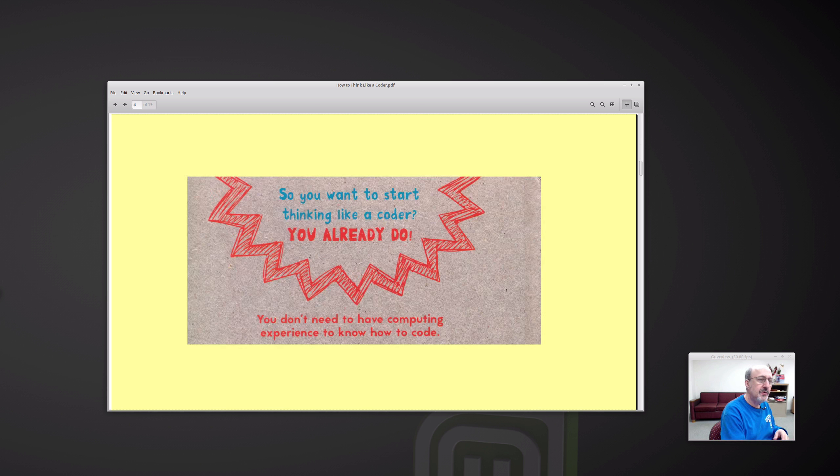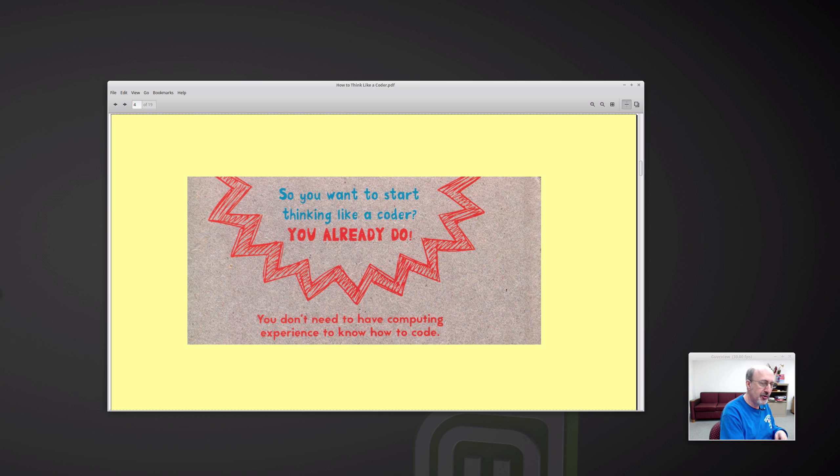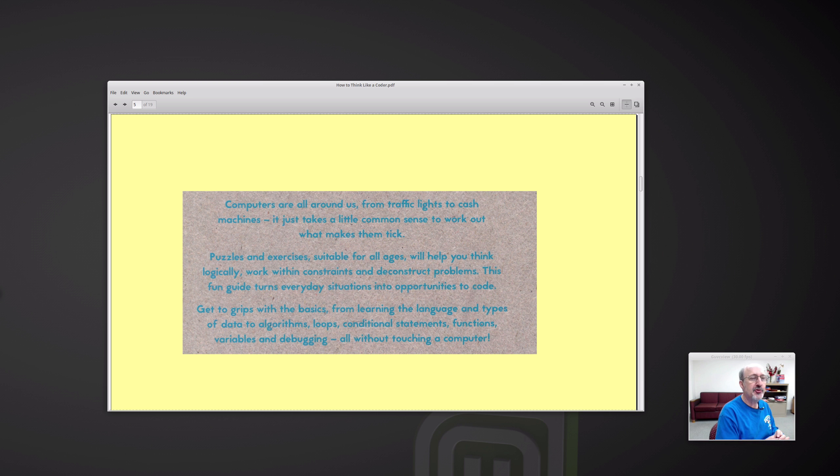So this is from the back cover of the book. So you want to start thinking like a coder? You already do. You don't need to have computing experience to know how to code. That's kind of an interesting proposition. Computers are all around us from traffic lights to cash machines. It just takes a little common sense to work out what makes them tick.